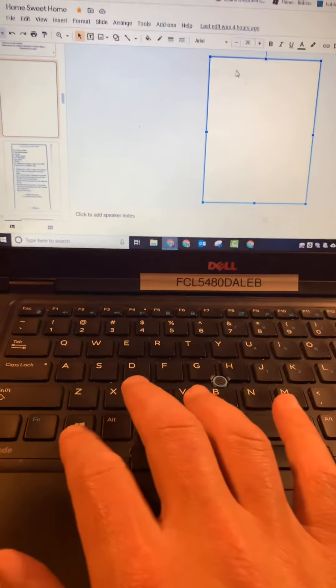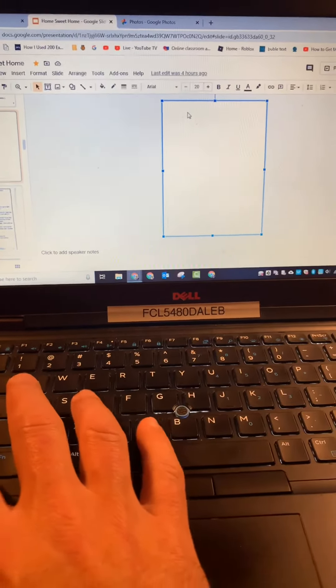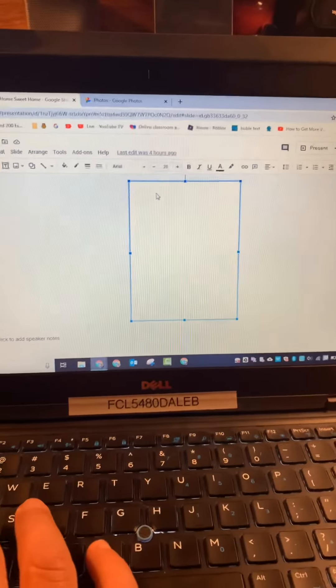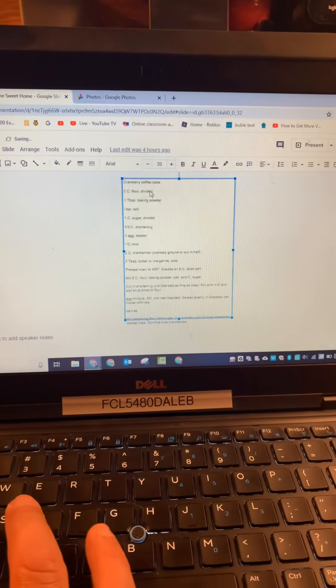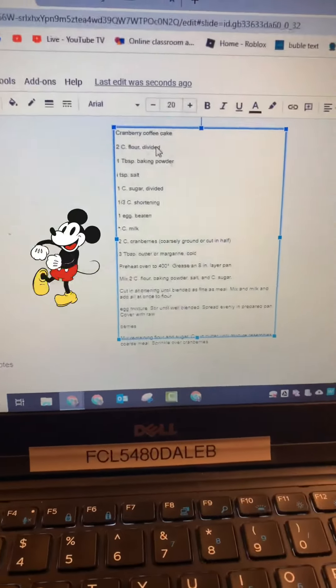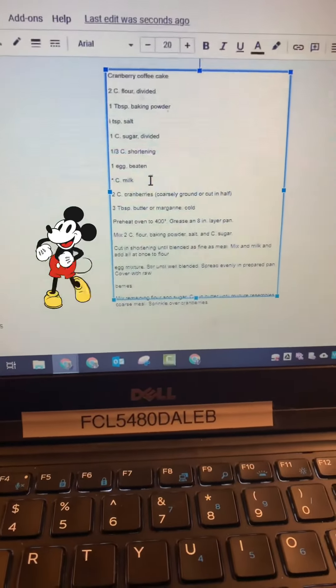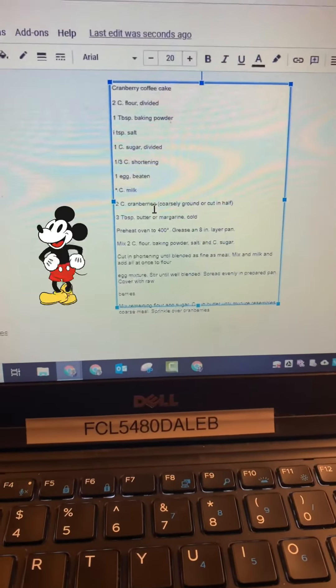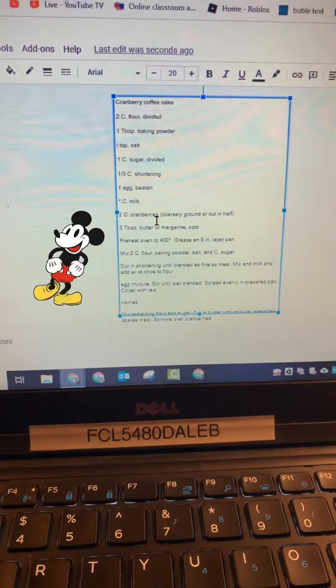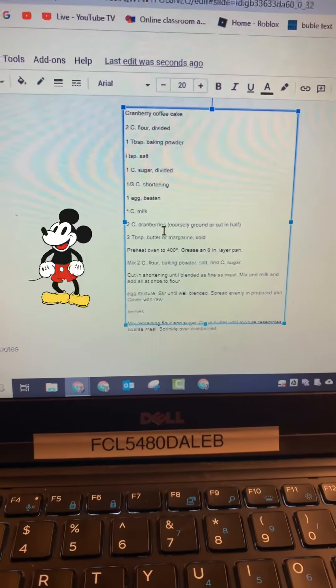Here's my computer — I'm going to hold down Control and V, and watch what happens. There it is! You can go ahead and adjust what you need to, but it's all right there for you. Pretty cool!